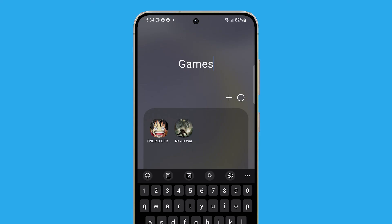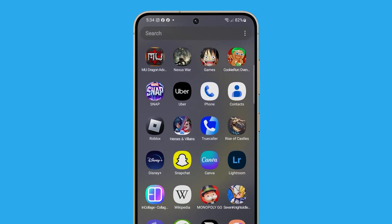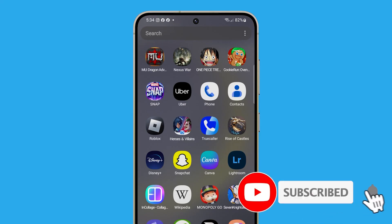If you've accidentally placed an app in the wrong folder, simply open the folder and drag the app out to return it to its original location. That's how you can easily organize the apps on your home screen. We hope this tutorial can help you. Thanks for watching.